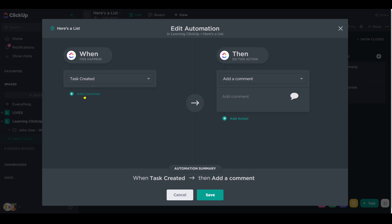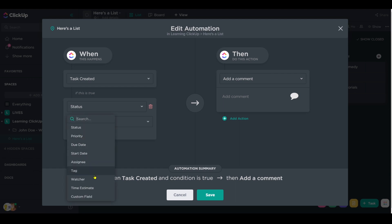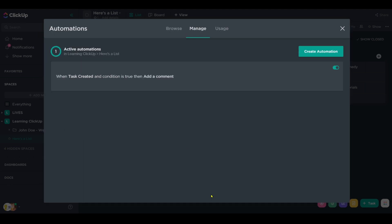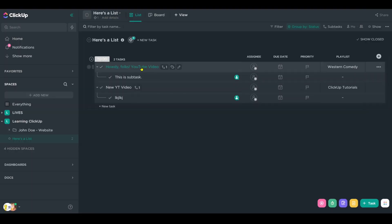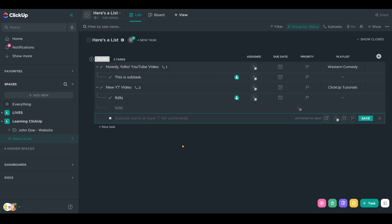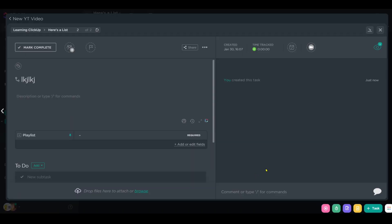So alternatively, we could come in here and create a different kind of condition. Maybe when task is created and the assignee is set, then assign the comment, because we know that when we do subtasks, we always use assignees, but we don't use assignees when we're creating parent tasks because no one's in charge of the overall video. So, for example, if I just created this task, it should not be triggered.